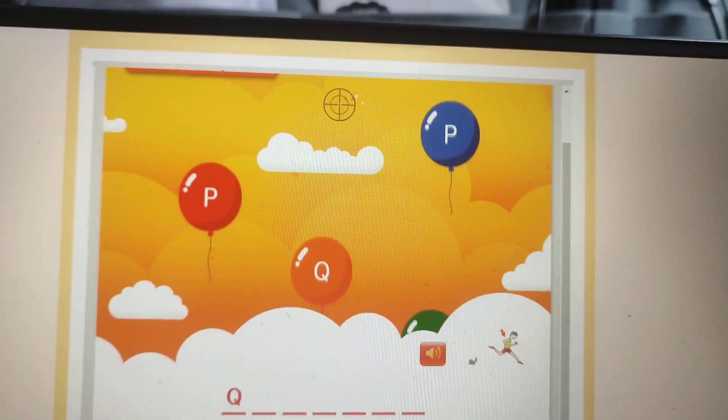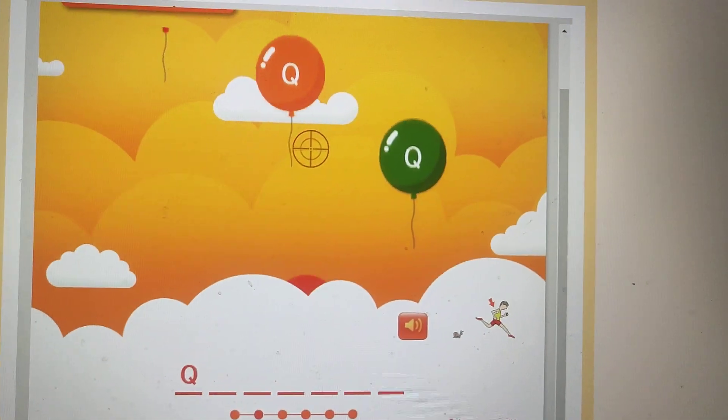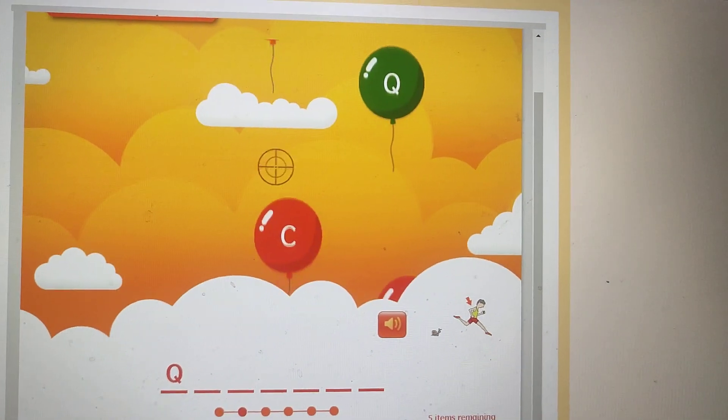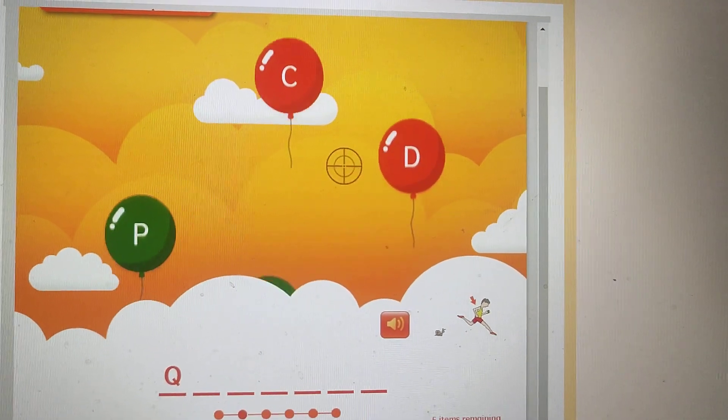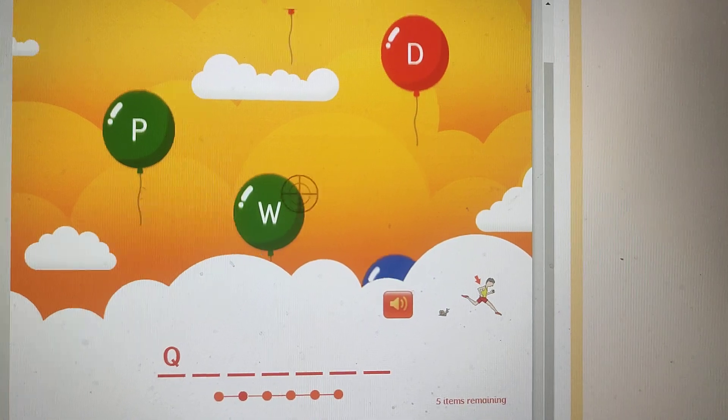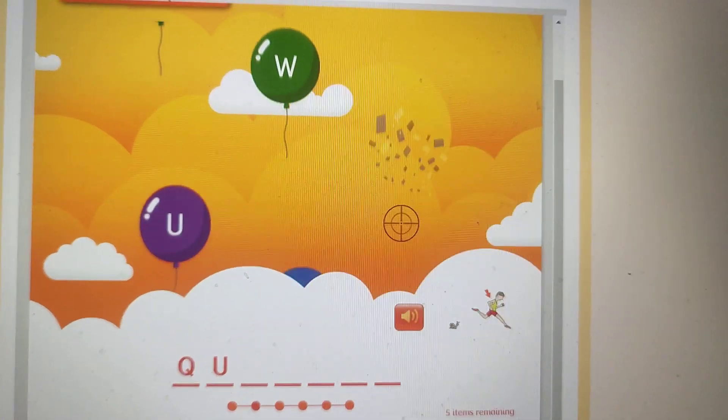And then you try to get, okay, Q, I got it. Now U, U, U in the letter U. Oh, there you go.